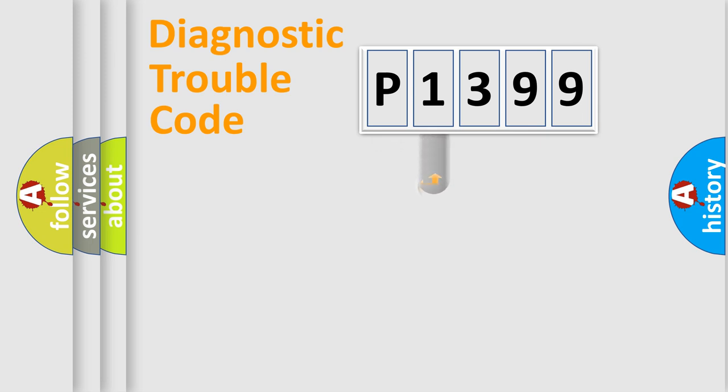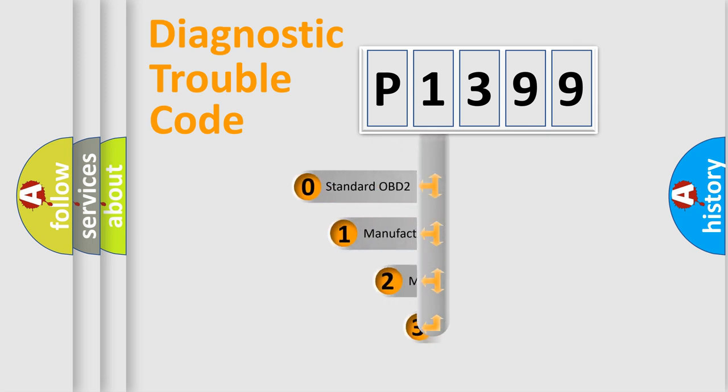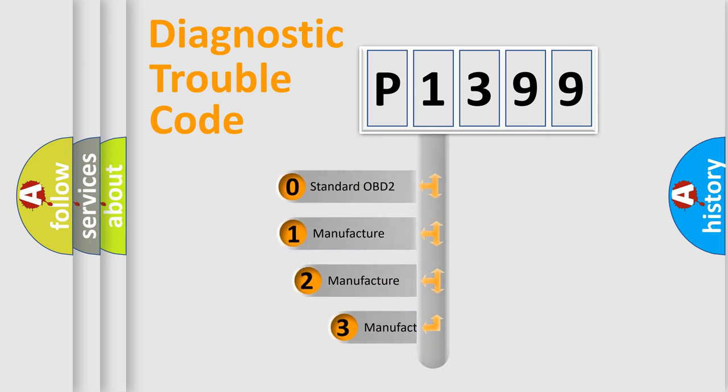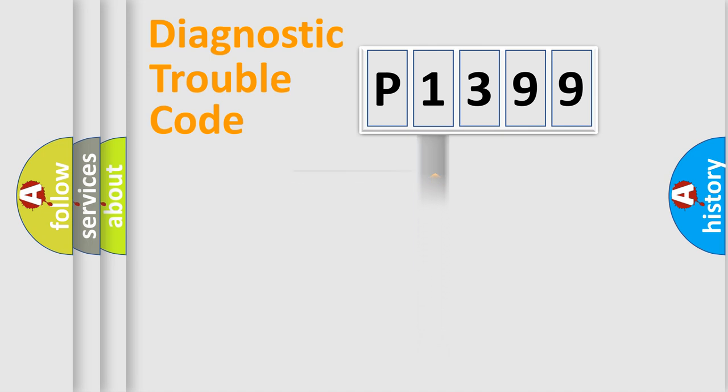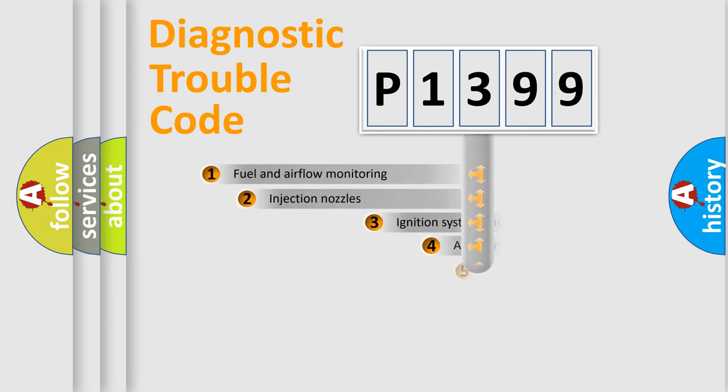This distribution is defined in the first character code. If the second character is expressed as zero, it is a standardized error. In the case of numbers 1, 2, or 3, it is a more specific expression of a car-specific error.